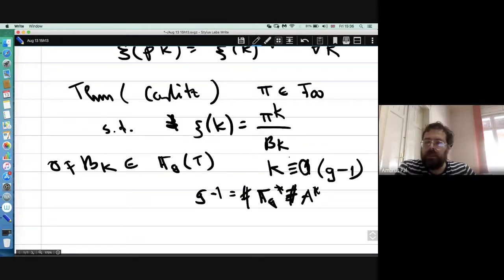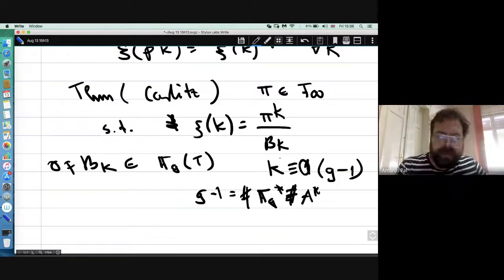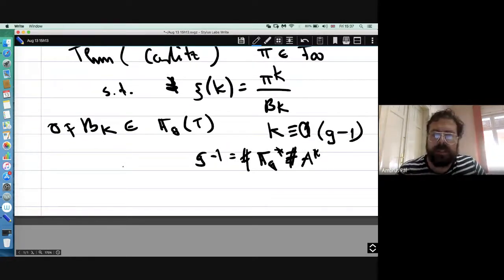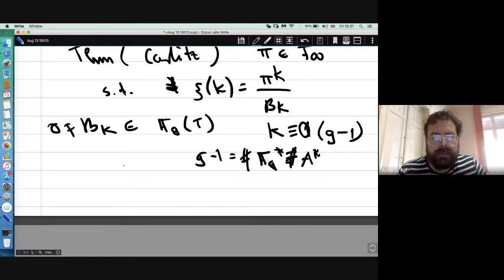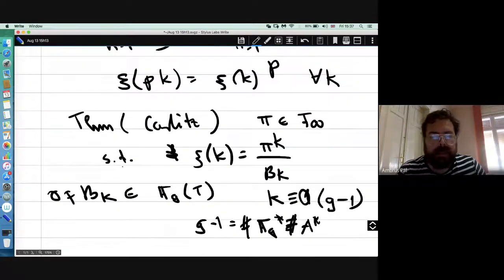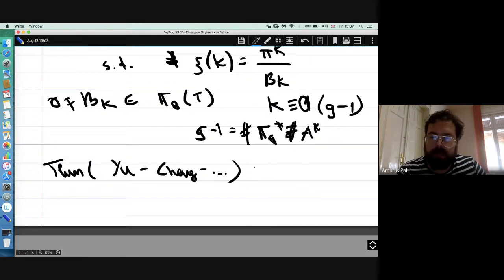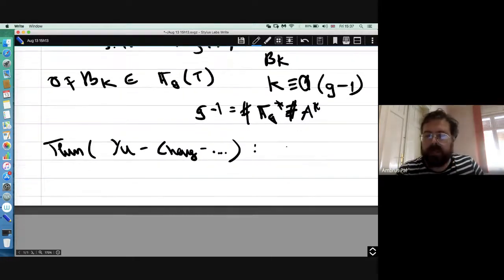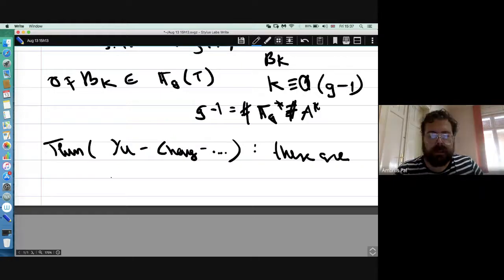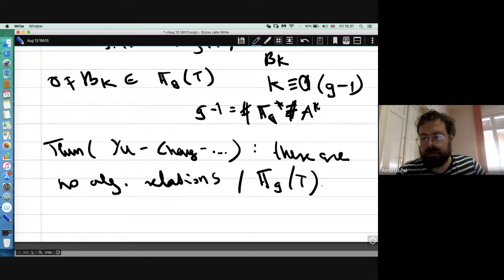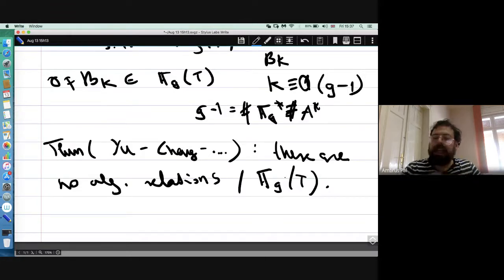Pi here plays the role of the classical period. These two relations show that there is an infinite sequence of integers where all the zeta values are algebraically dependent. A theorem due to Yu and Chang states that there are no other algebraic relations over F_q[t]. This is a theorem whose analog over Q is a major open conjecture in transcendence theory, where we are very far from proving anything similar.